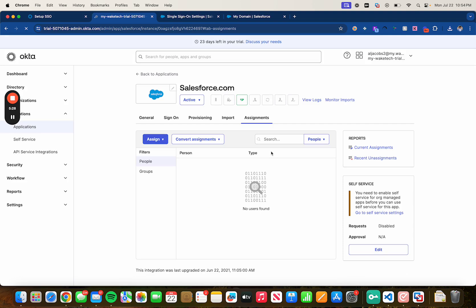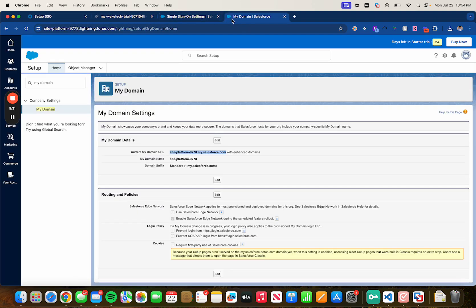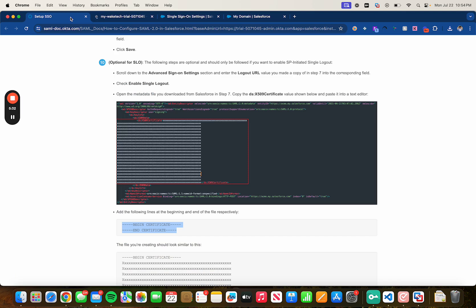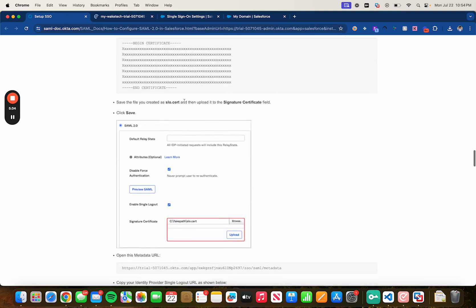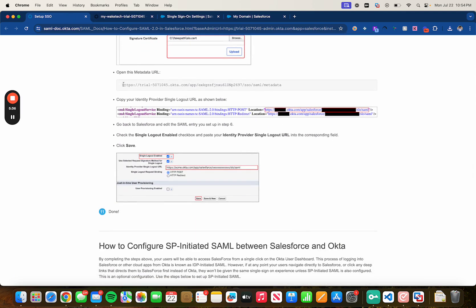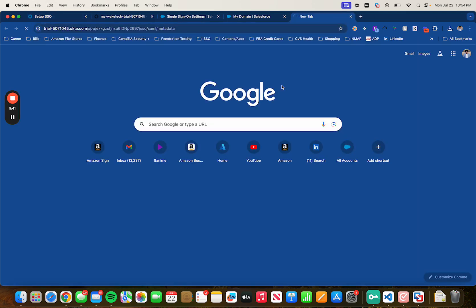Next thing we want to do is head back to the KB article. Now it tells us to open this metadata URL in a new tab so let's copy it, new tab and paste that.